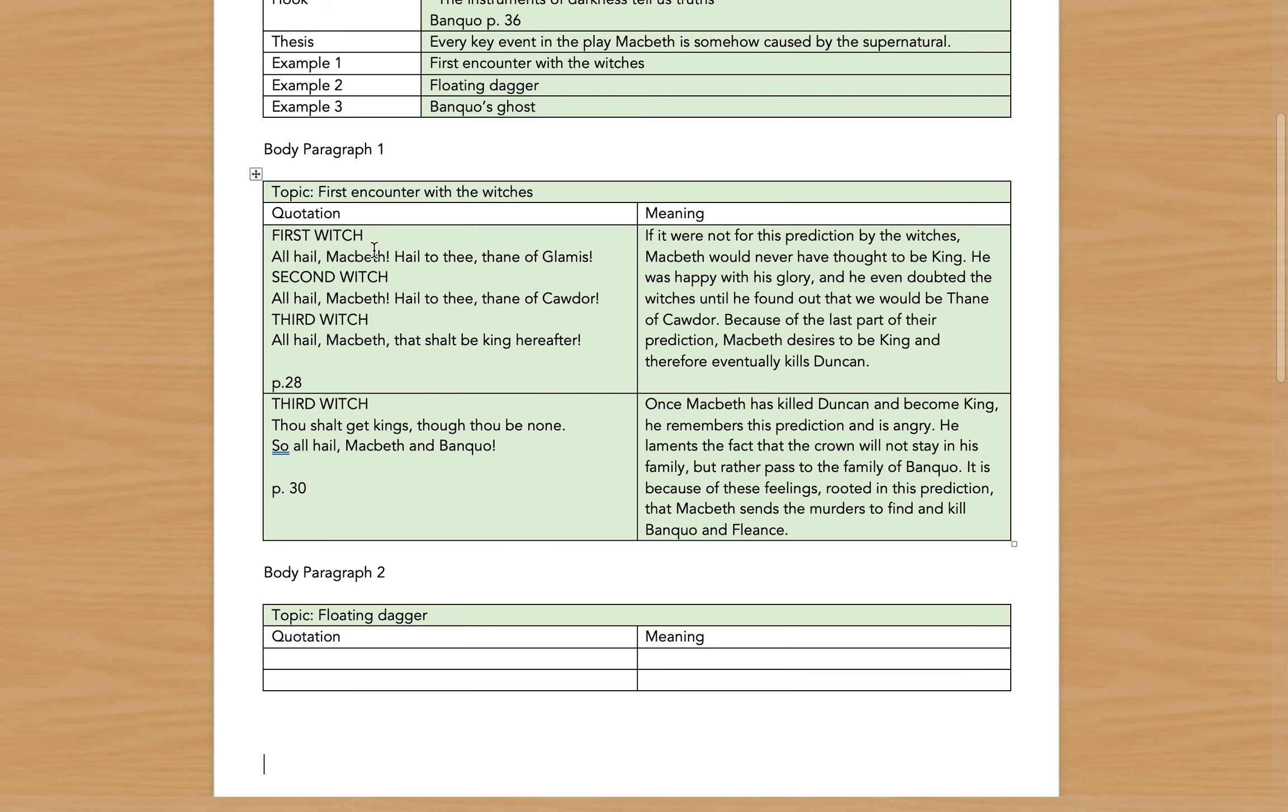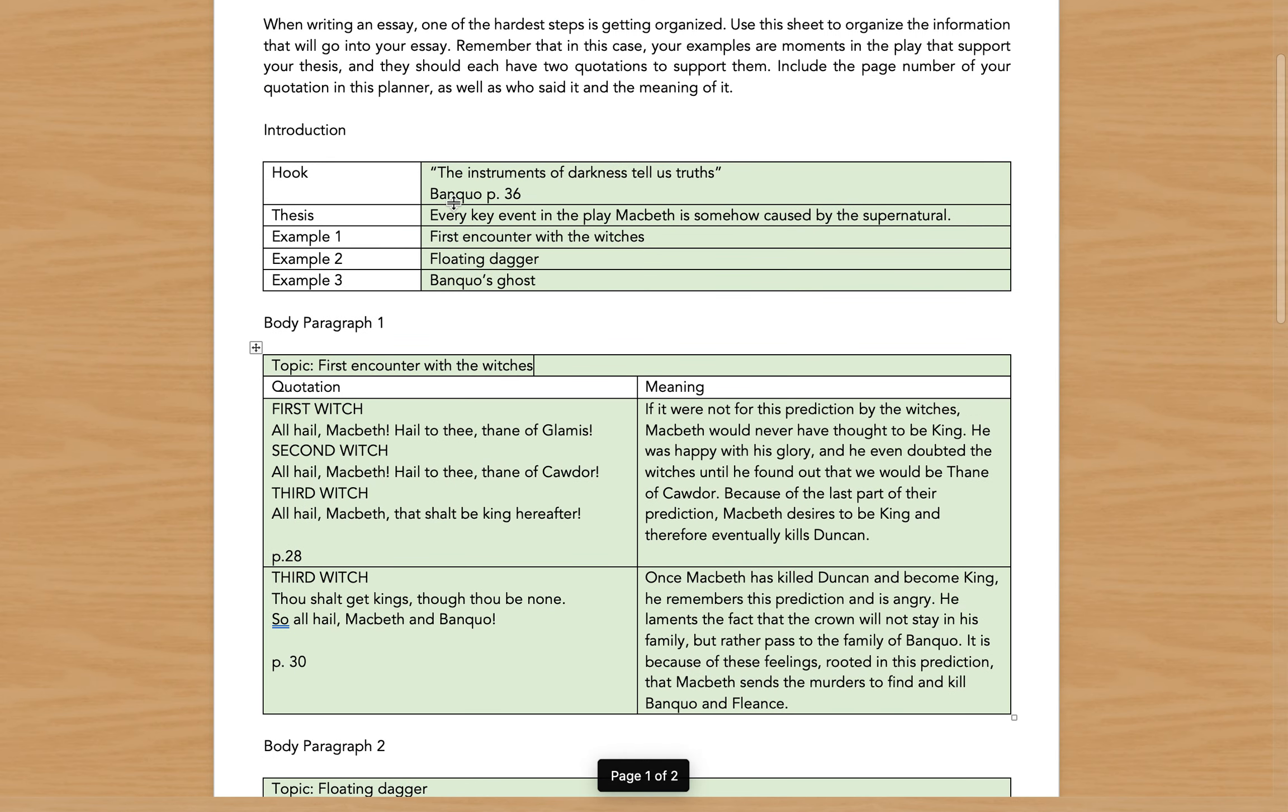So as you can see, I very easily found two quotations that can support this piece of evidence, which is the supernatural encounter with the witches, and this piece of evidence supports my more general thesis that every key event in Macbeth is somehow caused by the supernatural.